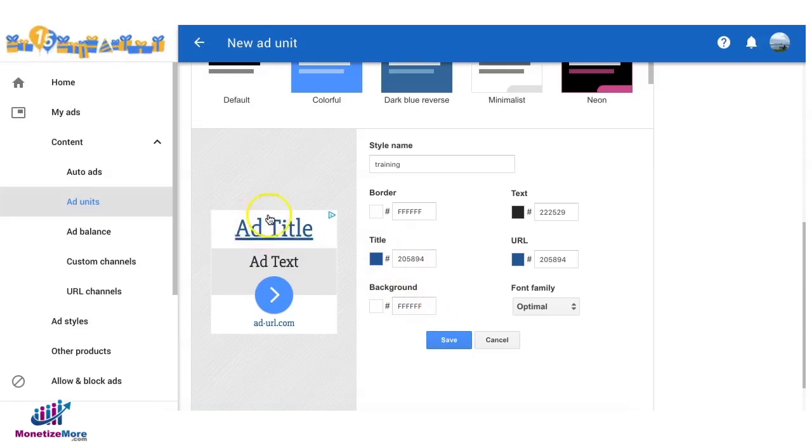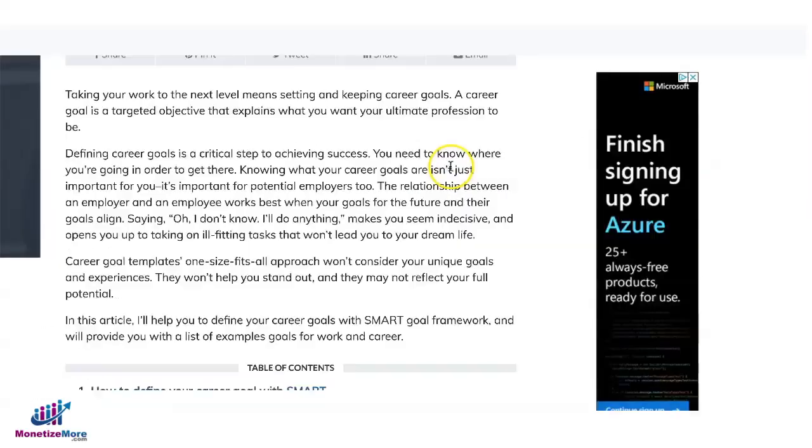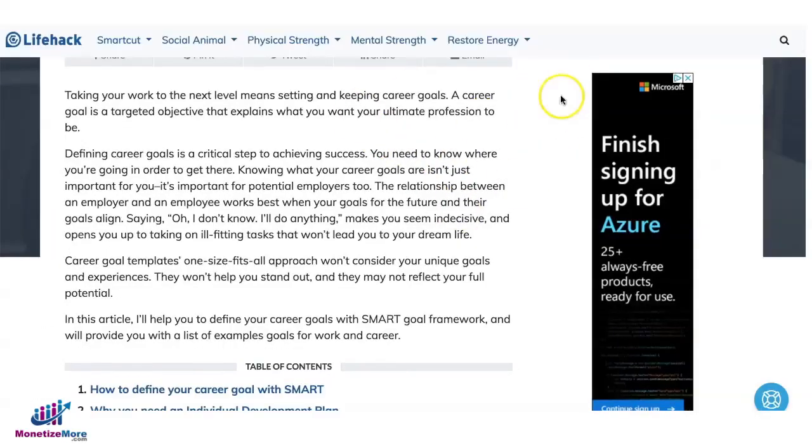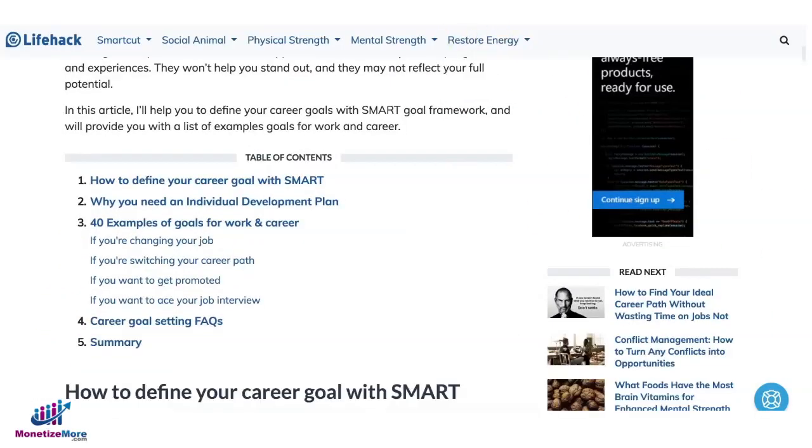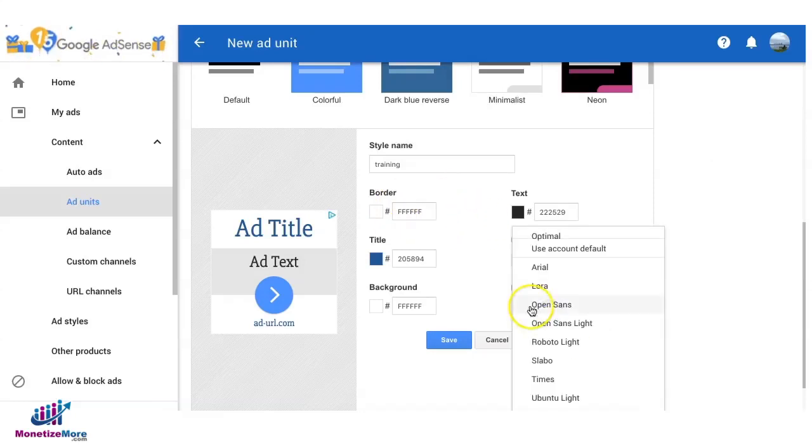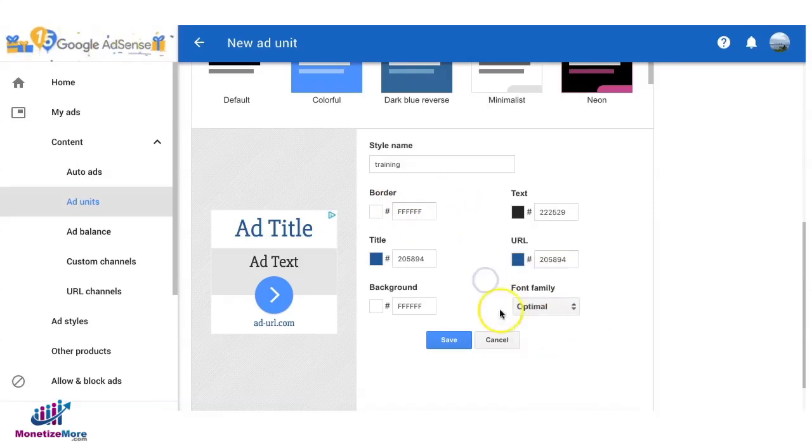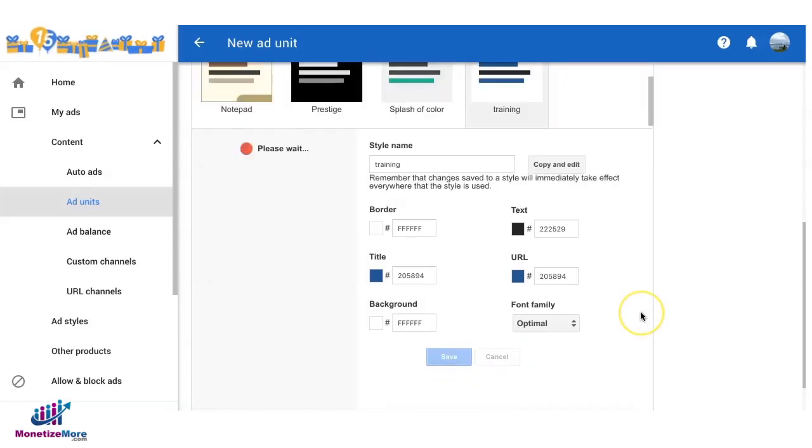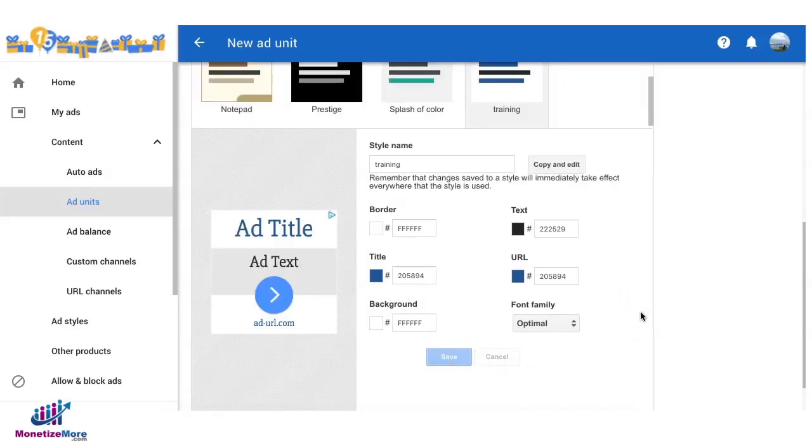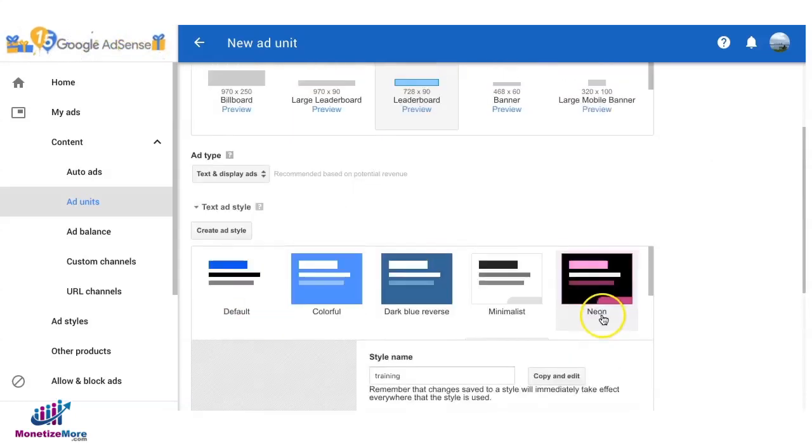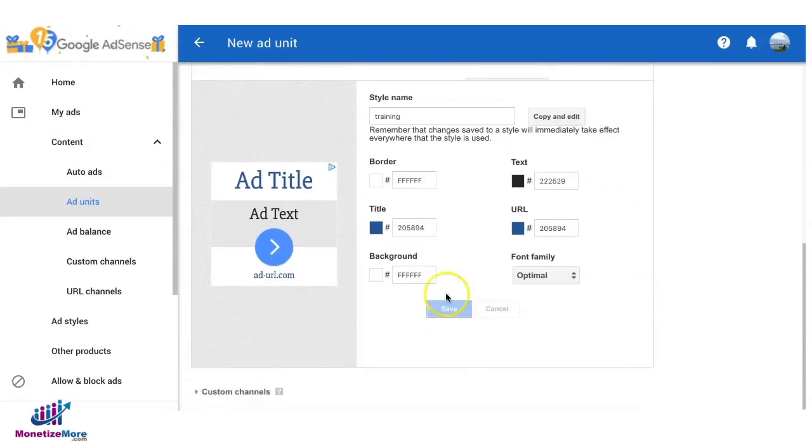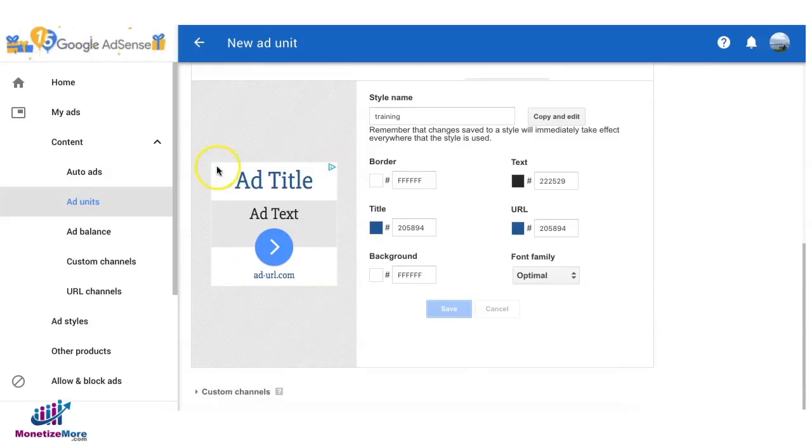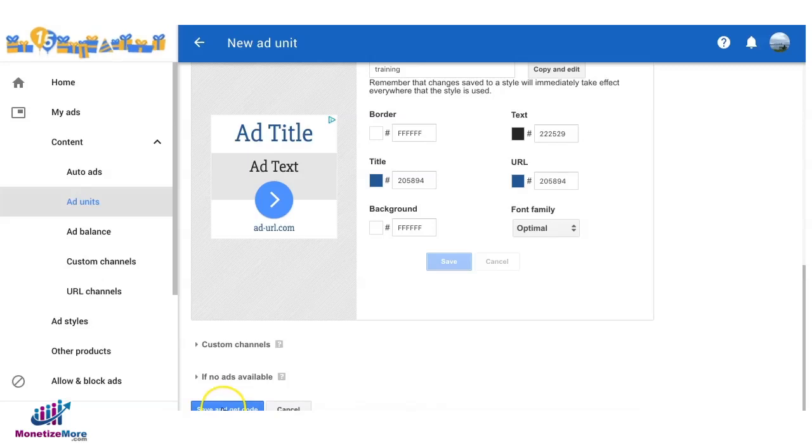For the border you can also check the background color of the site. Basically right now I see it's white so we keep that as is and then for the font family we'll keep it optimal. Then you can just go ahead and save. Every time there's a text ad that will serve for this ad unit, it's going to follow this ad style right here and you can go ahead and save and get code.